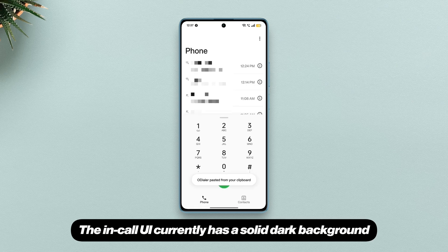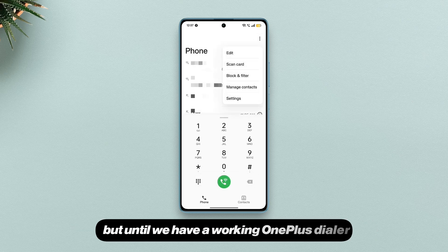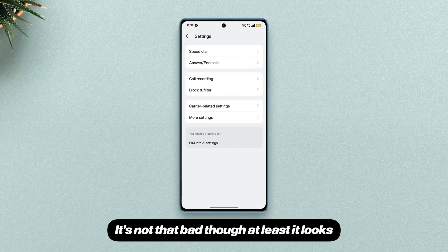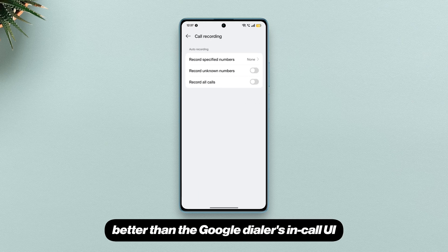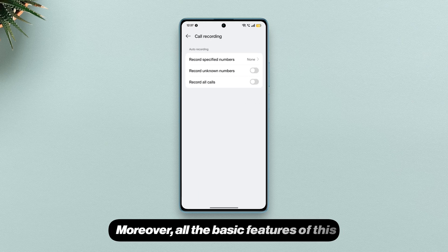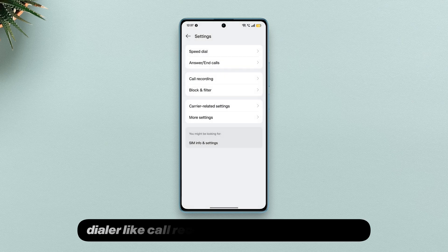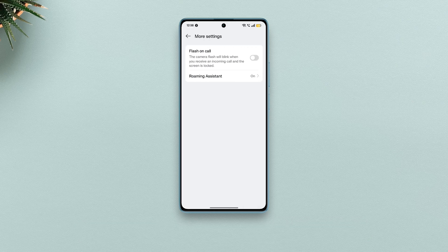The in-call UI currently has a solid dark background, but until we have a working OnePlus dialer, this is all we've got. It's not that bad though — at least it looks better than the Google dialer's in-call UI. Moreover, all the basic features of this dialer, like call recording, are working properly.